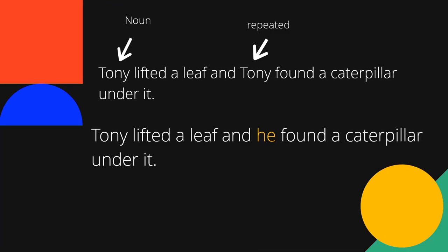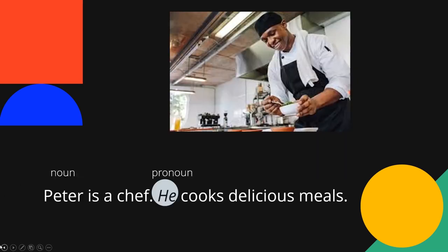Let us take a look at these two sentences. 'Tony lifted a leaf and Tony found a caterpillar under it.' Tony is our noun and as you can see it was repeated. Here is our improved sentence: 'Tony lifted a leaf and he found a caterpillar under it.' Peter is a chef. He cooks delicious meals. We have replaced Peter with the pronoun 'he'.